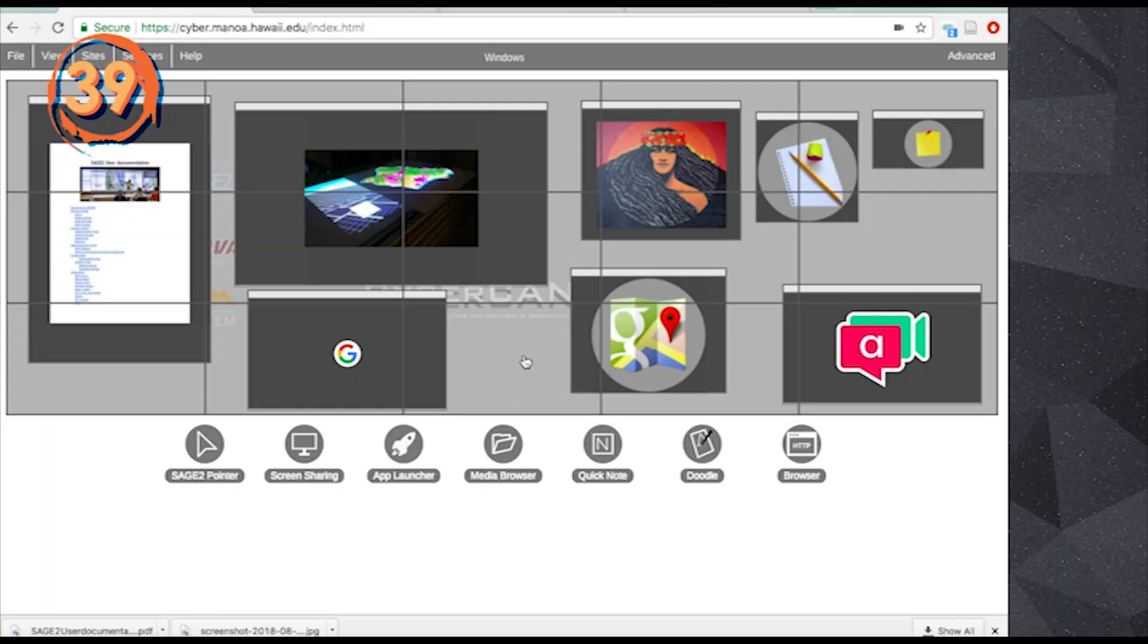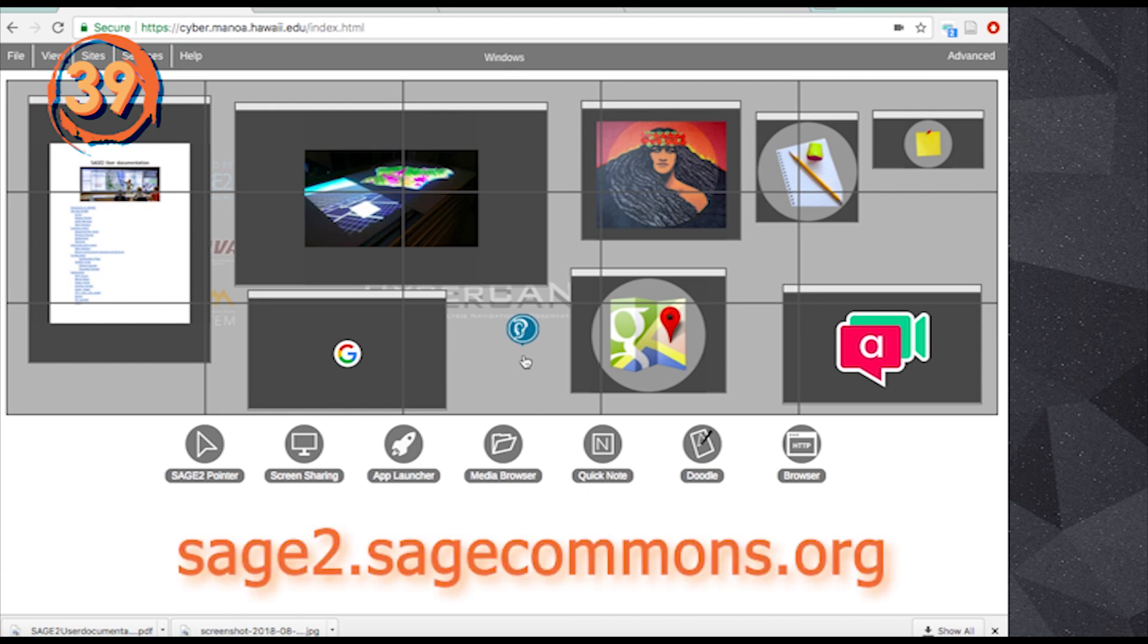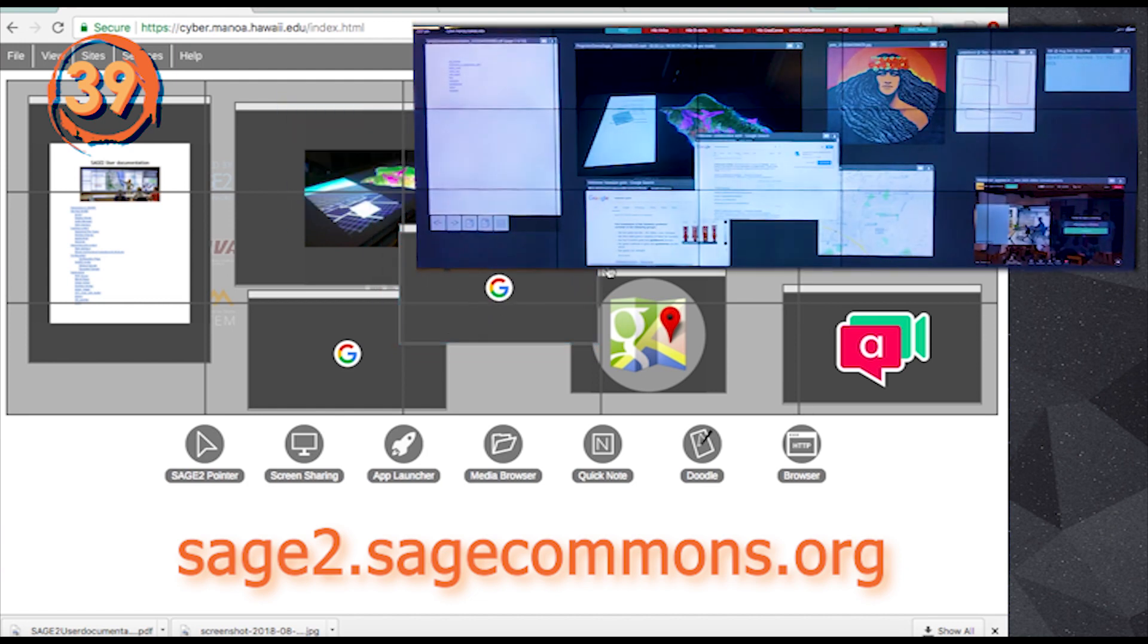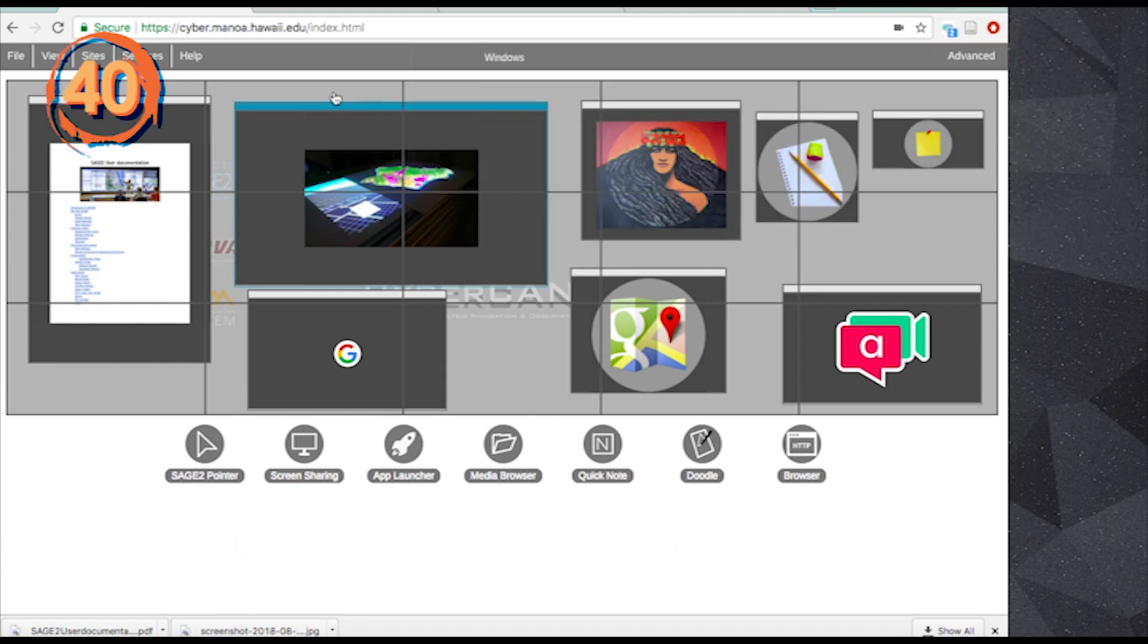Sage2 can recognize many voice commands. Click and hold your mouse until you see the blue ear icon and say a command such as web search for collaborative work. You can find the full list of voice commands on the sage2.sagecommons.org website.